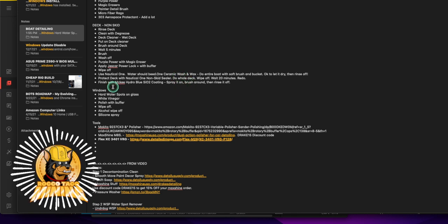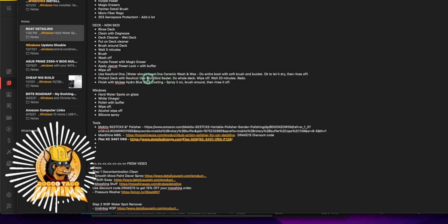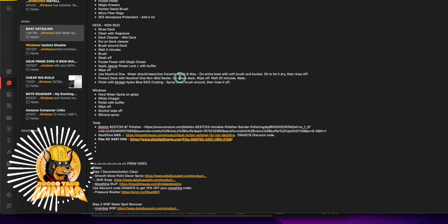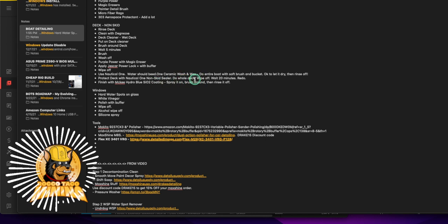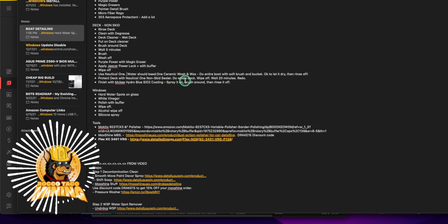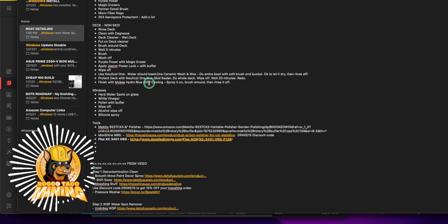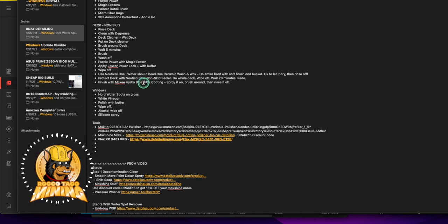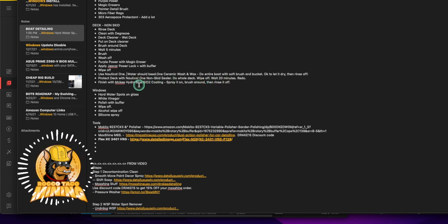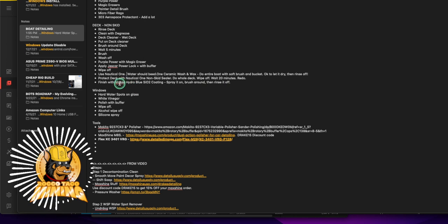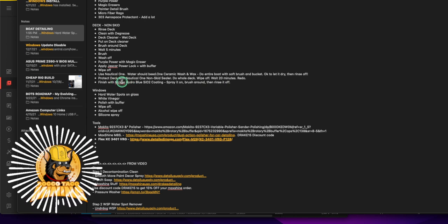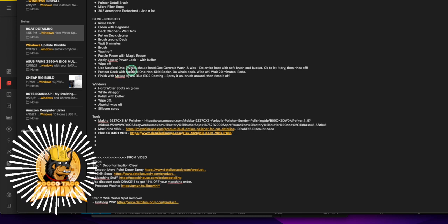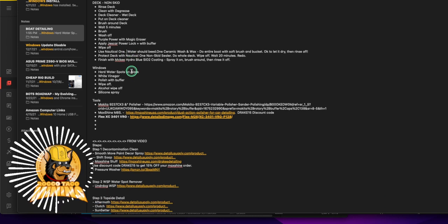Protect the deck with Nautical One non-skid cleaner, that's the final thing. You can get that spray as well, that's pretty good. Do the whole deck, wipe it off, and then wait 20 minutes and redo. I finish all this up with the McKee's Hydro Blue SiO2, that's the ceramic coating. Spray it on, brush around, then I rinse that off. You can buy whatever brand, they're probably all built in the same place. That's just to make the deck protect for future use.